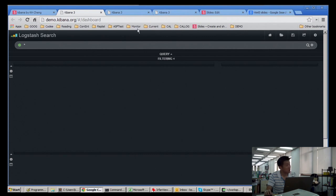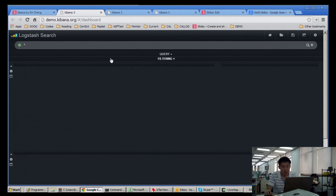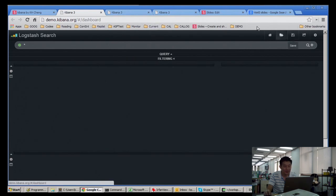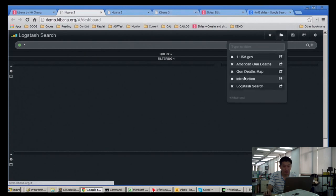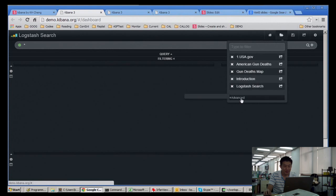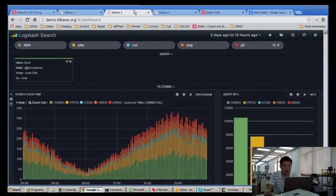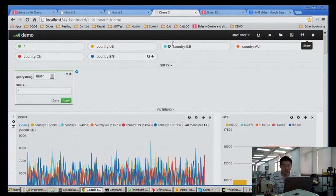There's a demo.kibana.org, but unfortunately it's been flaky since last night — it was still working last night. This is their site, not mine. They have some sample stuff, like a map, and they update it on a daily basis. But since even that's not working, I have mine here. I changed the theme.